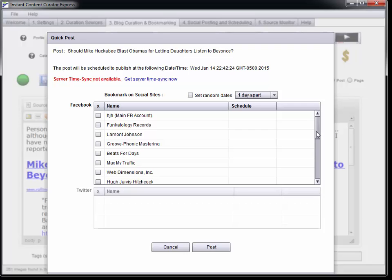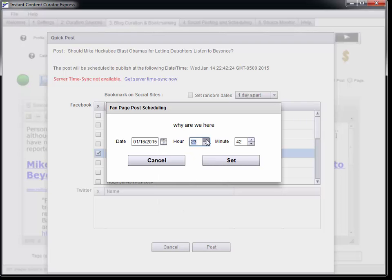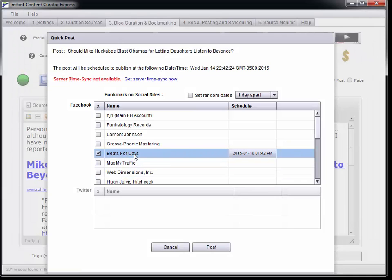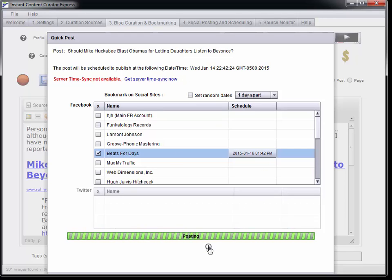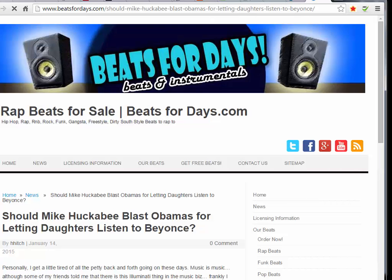Now we're going to go ahead and post — just click this button. If I want to bookmark this post on my Beats for Days fan page I will do that. In fact I'm going to set it into the future, maybe two days and a few hours, so this will automatically schedule that post. What this does is post to my blog, get the permalink back, and then bookmark that permalink on Facebook. I could also do Twitter but I don't have Twitter set up right now. So I go ahead and post that, and now the post is done and the Facebook post is done as well — the Facebook post won't be visible until the date it was scheduled.